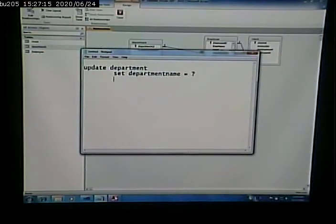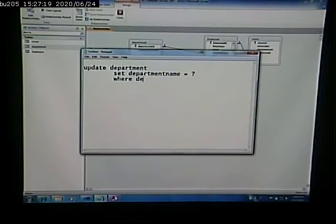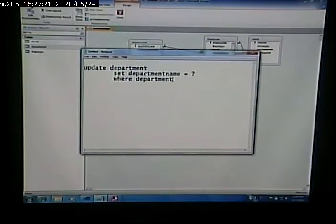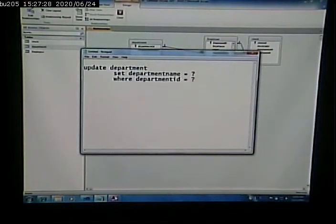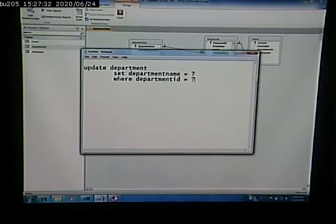So we have a WHERE clause, and again, same sort of logic as a DELETE. Which one do we want to change? Well, we want to change a specific one, based on the department ID. So our UPDATE statement is going to look like this.